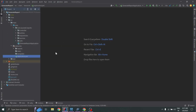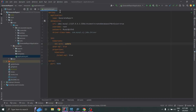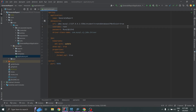Let's open application.yaml. The application name is generate-report, the datasource URL is jdbc:mysql://127.0.0.1 with database name student, and createDatabaseIfNotExist is true — meaning if the database doesn't exist it will be created. Username is root, password is mysql@12345, driver class is com.mysql.cj.jdbc.Driver, JPA ddl-auto is update, show-sql and format-sql are true, and server port is 9090.